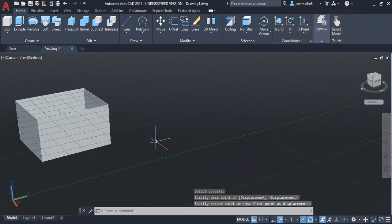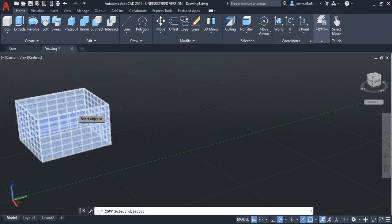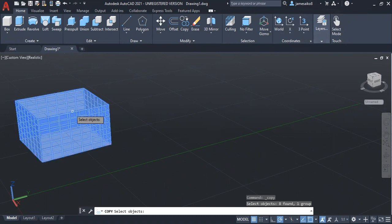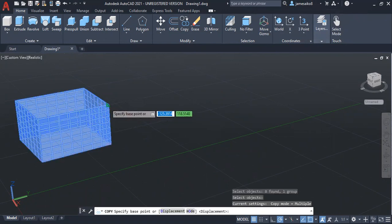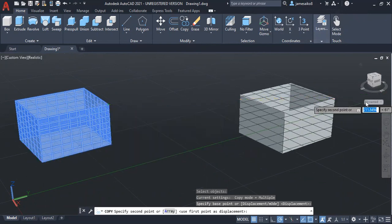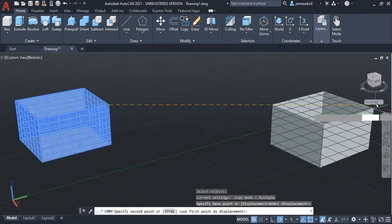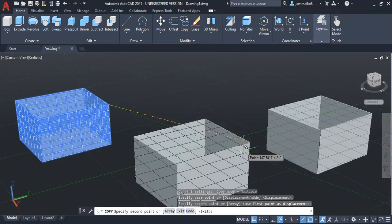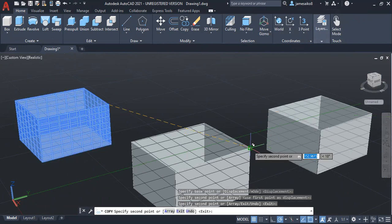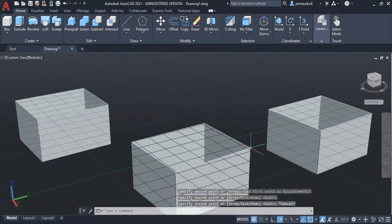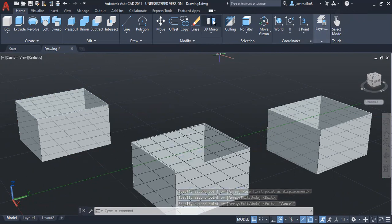Then I can copy it. Click on copy, select the object, enter, specify the midpoint or base point, then I copy it there. I make another one down there. That's all about copying.